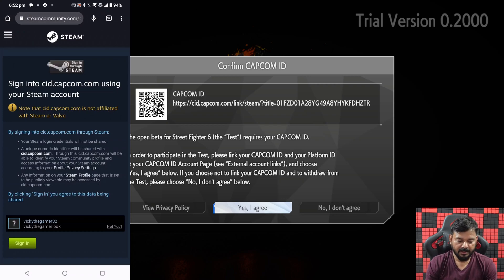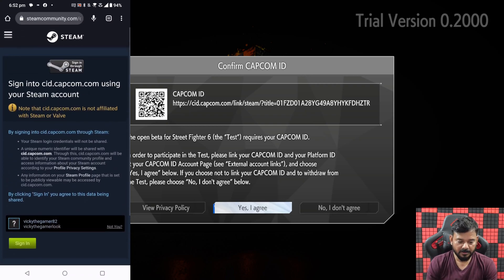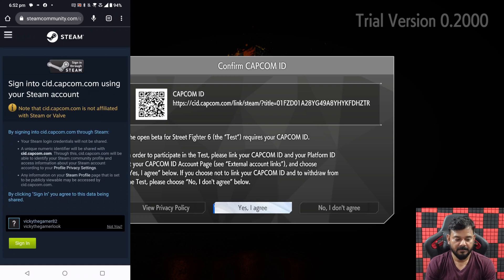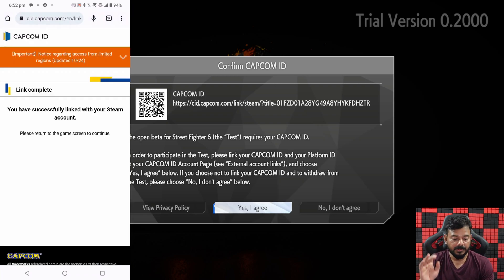Okay, it is asking me to — yes, I need to have a sign in. You have successfully linked with your Steam account.